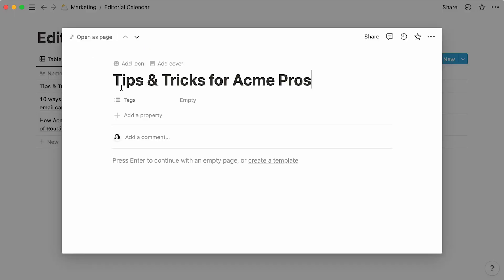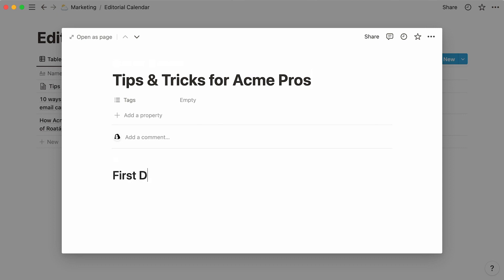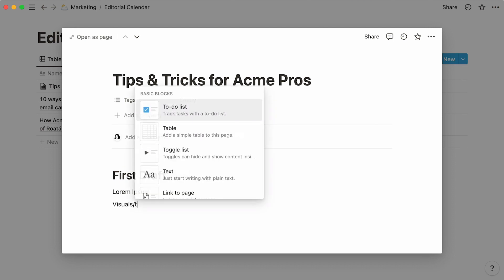A database entry is actually a page in itself, where you can store all the content you're used to storing in a regular Notion page. In this case, you could use this space to write up a first draft and add a section for the article's visuals.